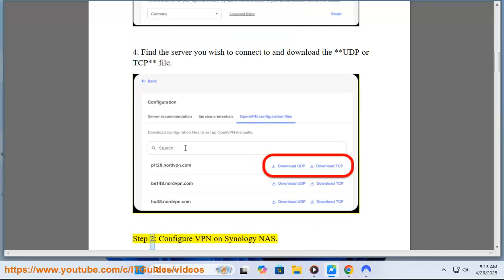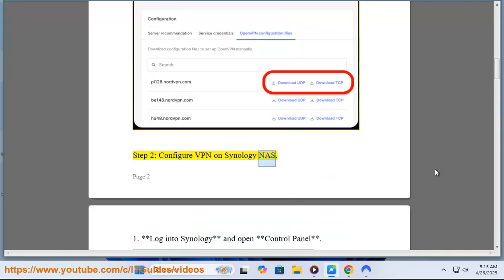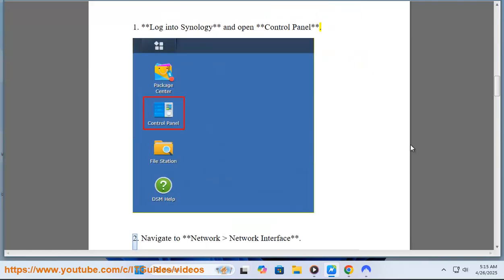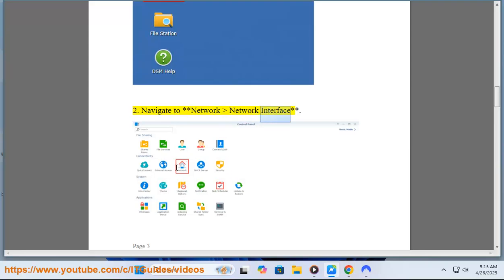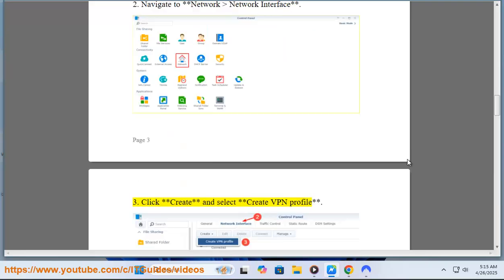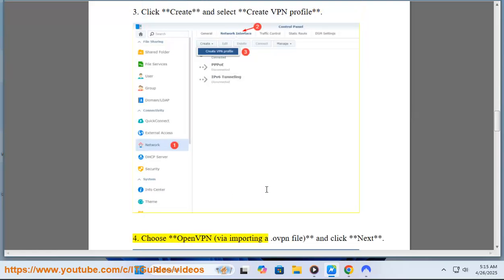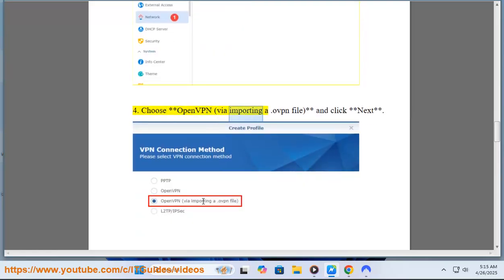Step 2: Configure VPN on Synology NAS. Log into Synology and open Control Panel. Navigate to Network, Network Interface. Click Create and select Create VPN Profile. Choose OpenVPN via importing a .ovpn file and click Next.